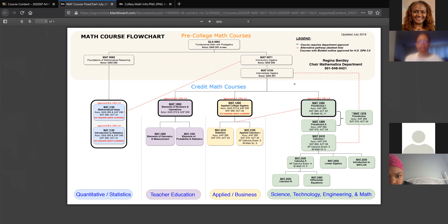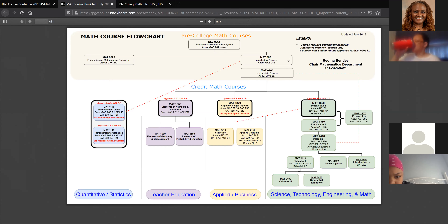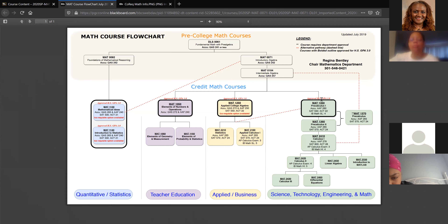Most students will be going to Math 0104. And remember, if you got an A here, you can go to Math 1350. This is posted on Blackboard, and I encourage you to continue to look at it, because it's important to know what your next math class is.